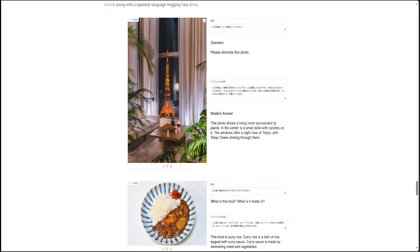Because they have merged the Japanese LLM with the English vision-language model, this has not only enhanced the model's Japanese reading and writing skills but also allowed it to acquire knowledge about Japan.